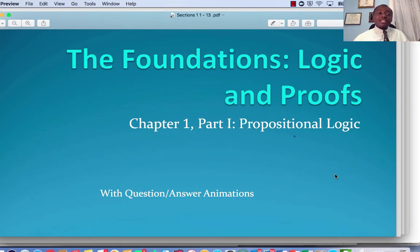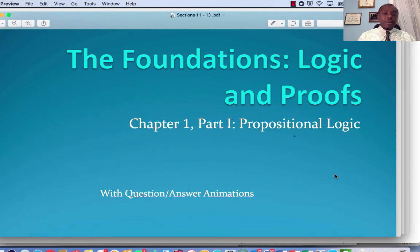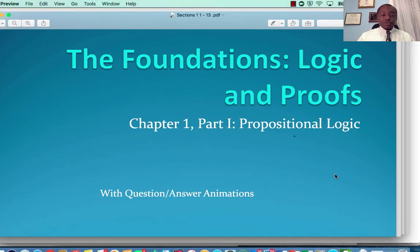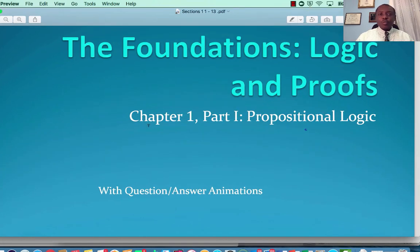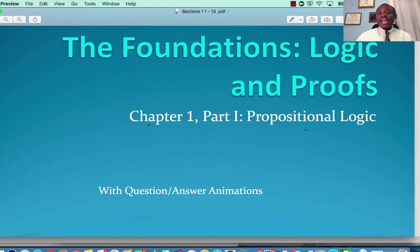Now, if you do not have the 7th edition, the lectures should be generic enough to benefit you. As a matter of fact, even if you do not use the text by Kenneth Rosen, you should still be able to get some benefit out of these lectures. We will go ahead and start off with Chapter 1, The Foundations, Logic and Proofs.